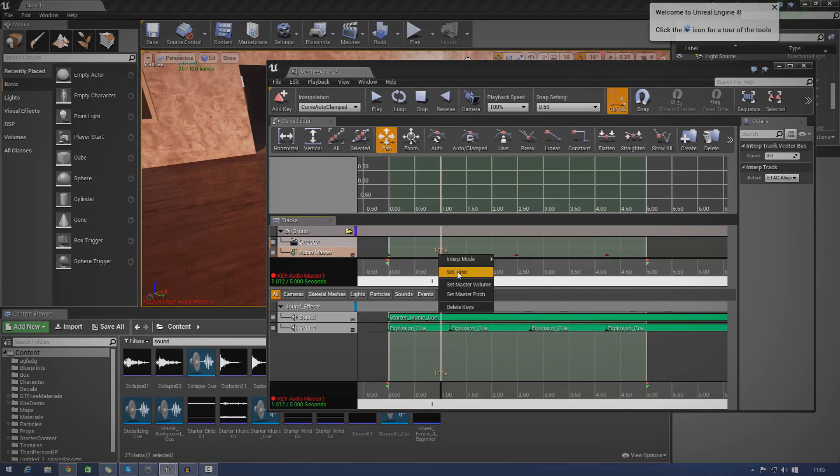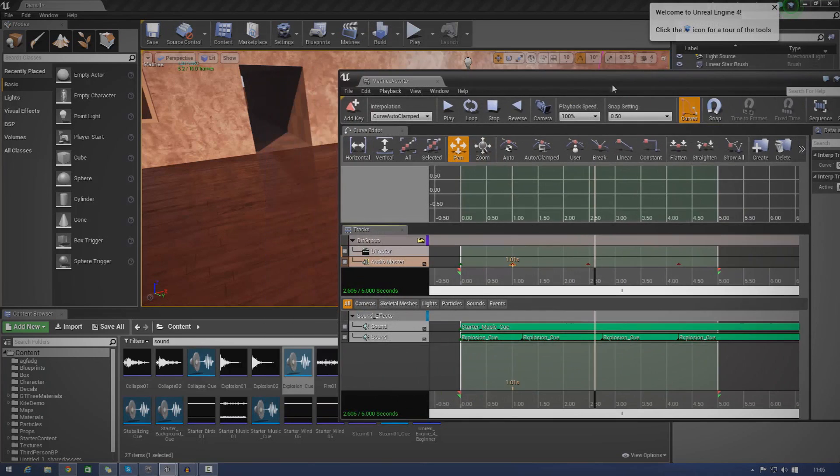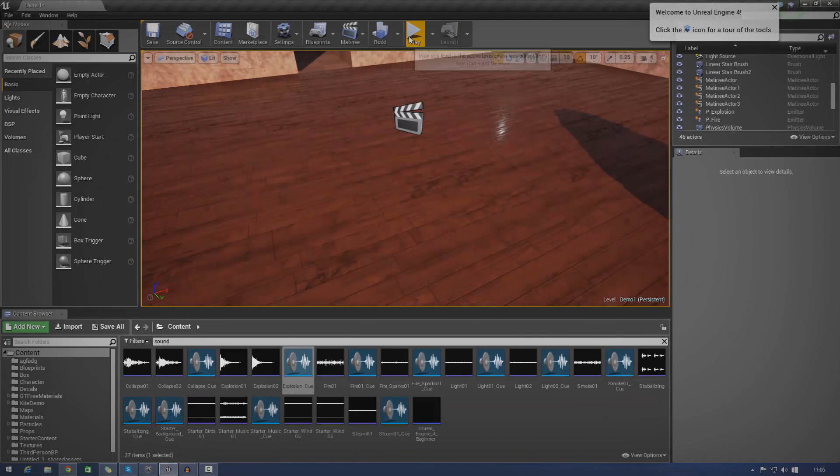So we can basically set values ranging from zero to whatever you want. So I'm just going to give you a quick example of what you can do using audio master tracks.